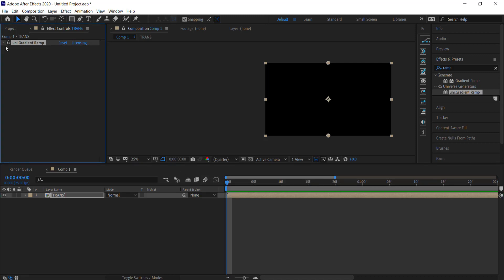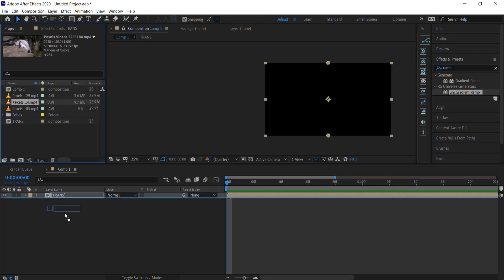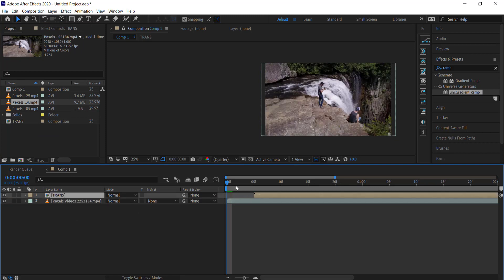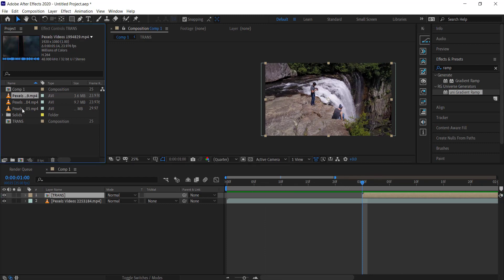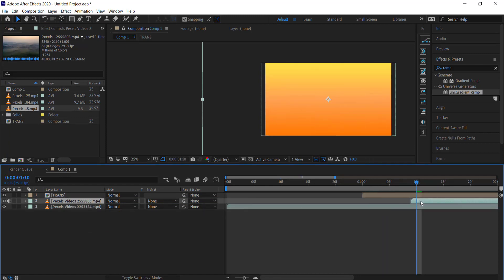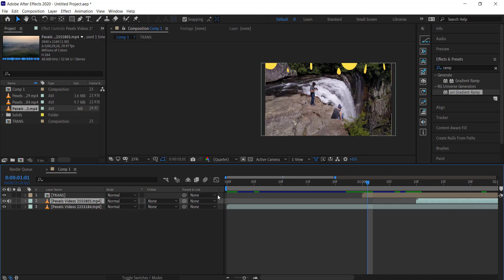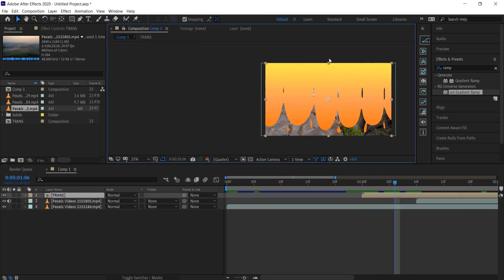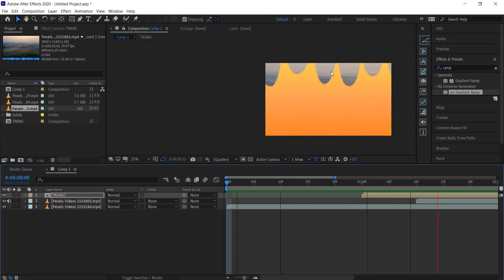Now let's apply this to actual video clips. Drag a clip to the timeline and move the transition to about one second — you'll see the transition plays and then the next clip comes in. Find where the transition covers the whole screen and place the next clip there. You can also extend the transition by dragging it to make a longer wipe. Duplicate it, press R for rotation, rotate it 90 degrees, and the transition comes in from the sides — drag it a little longer so it covers the whole screen and reveals the next video.